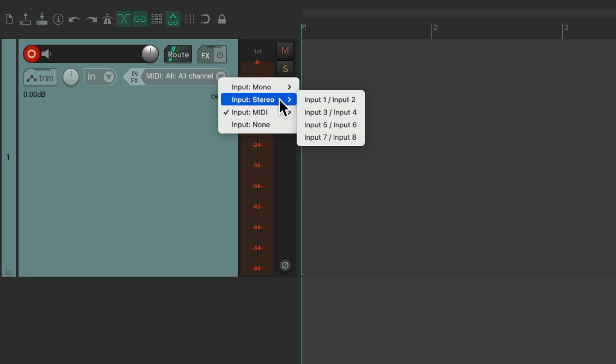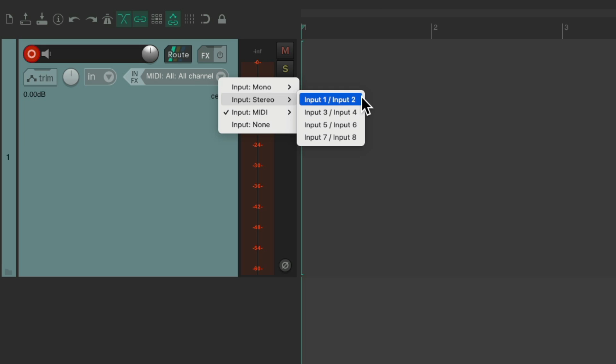And if you have two or more, you can record in stereo. Using one and two, three and four, and so on, which will create a stereo file.